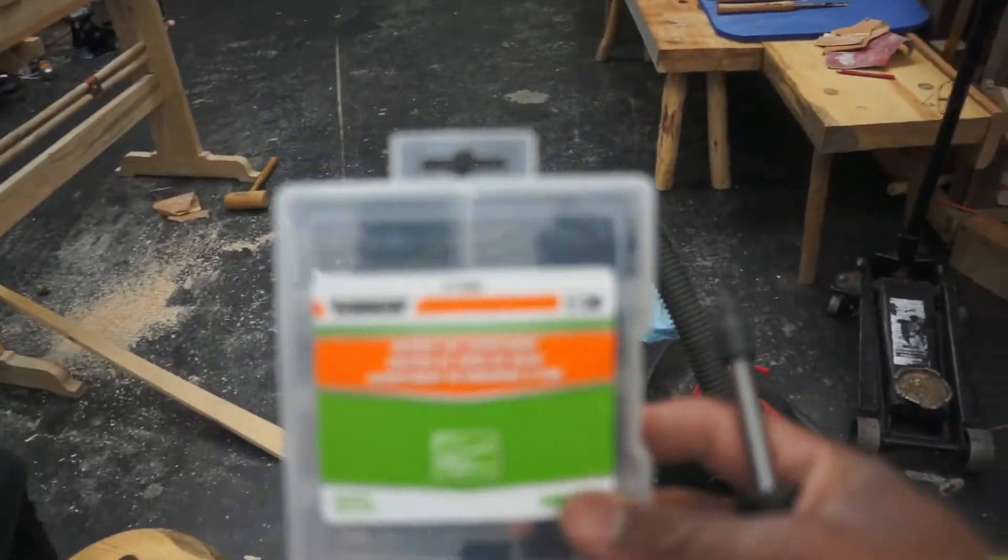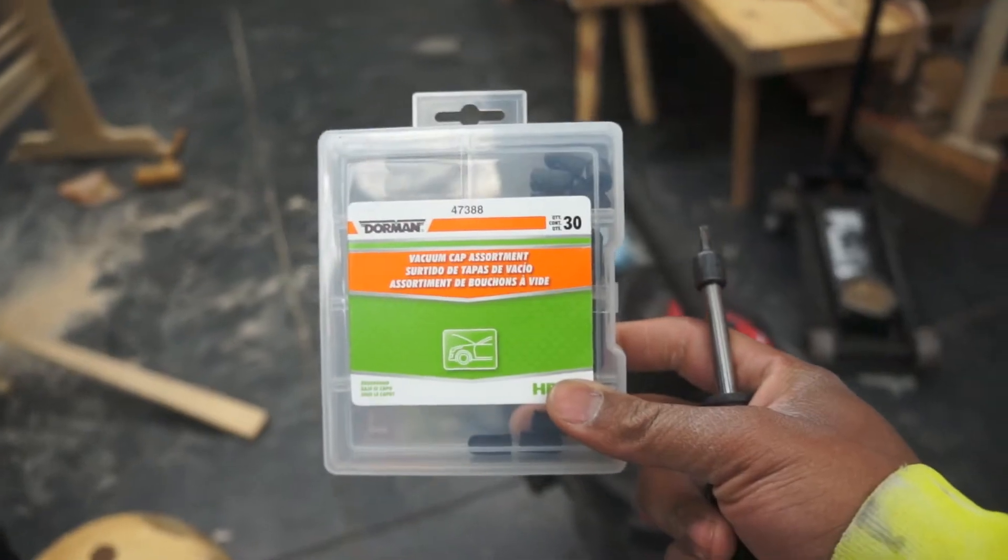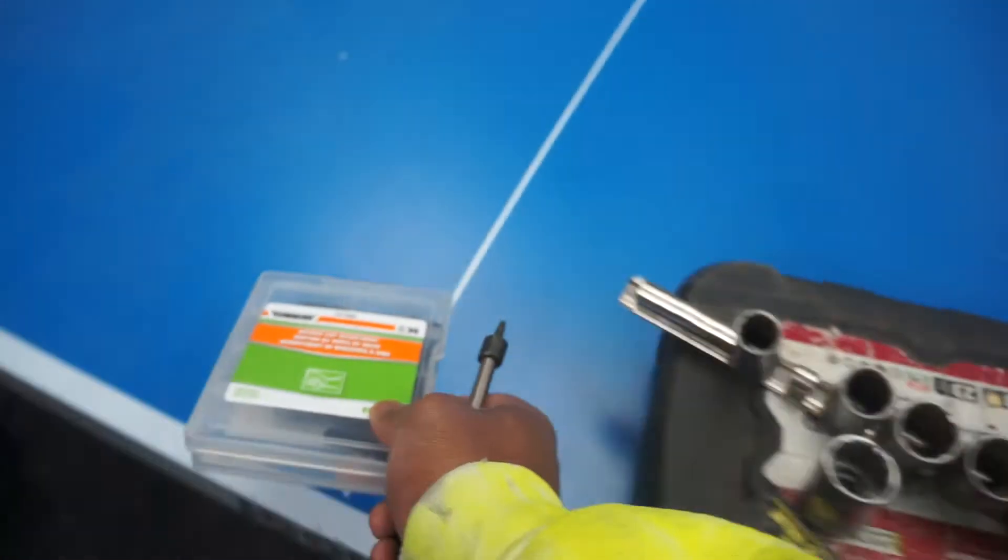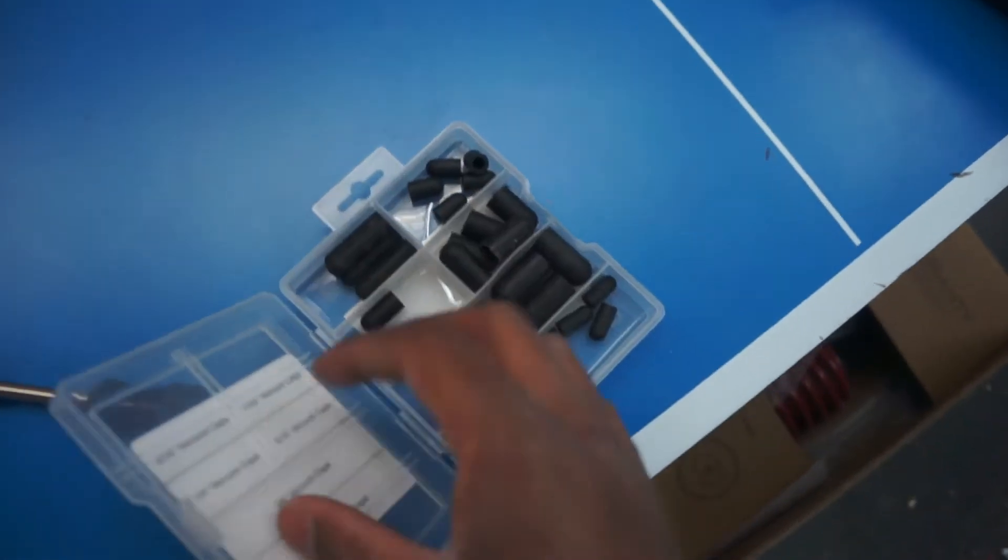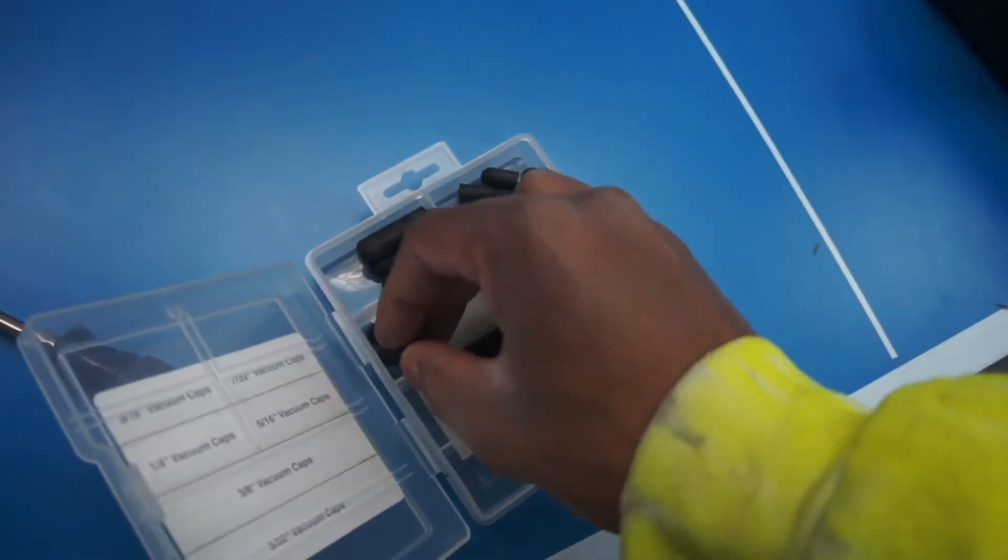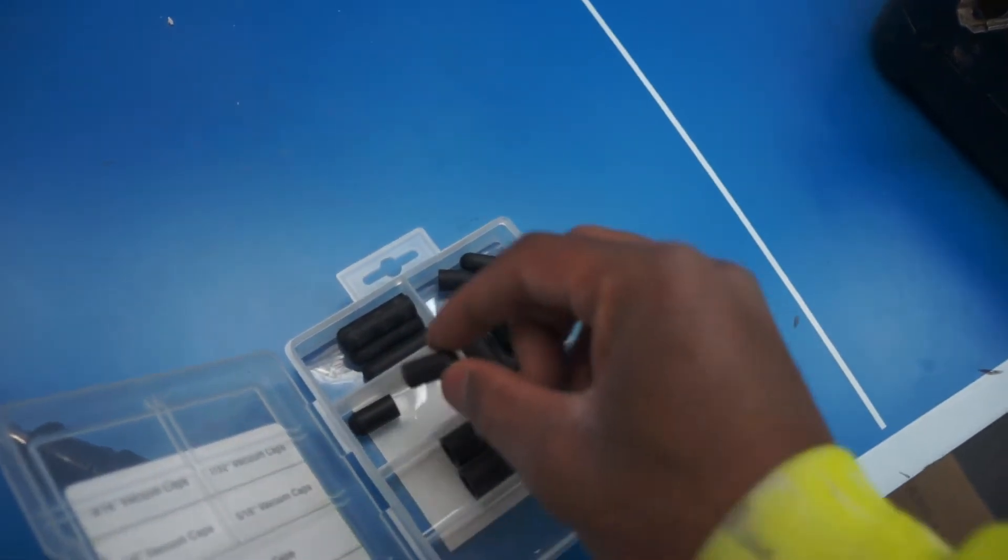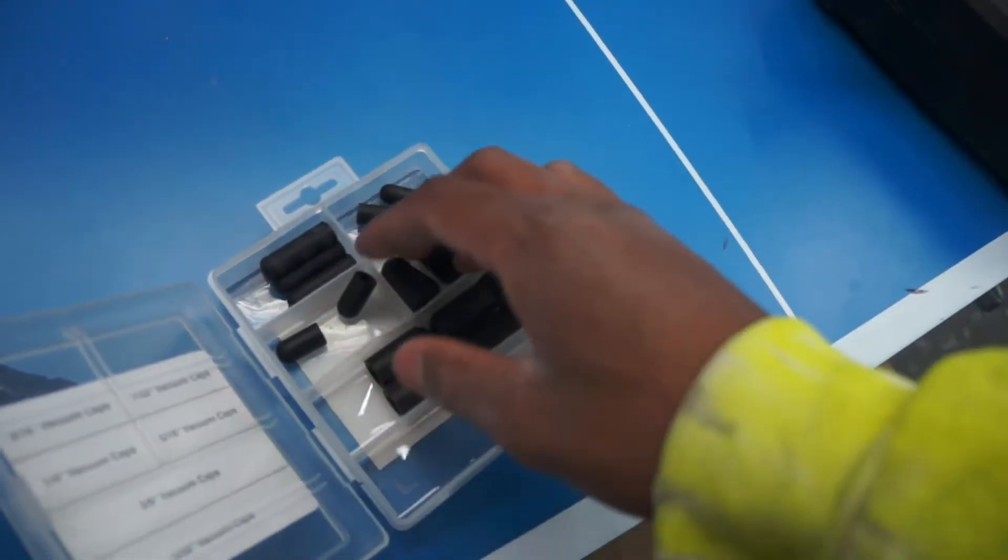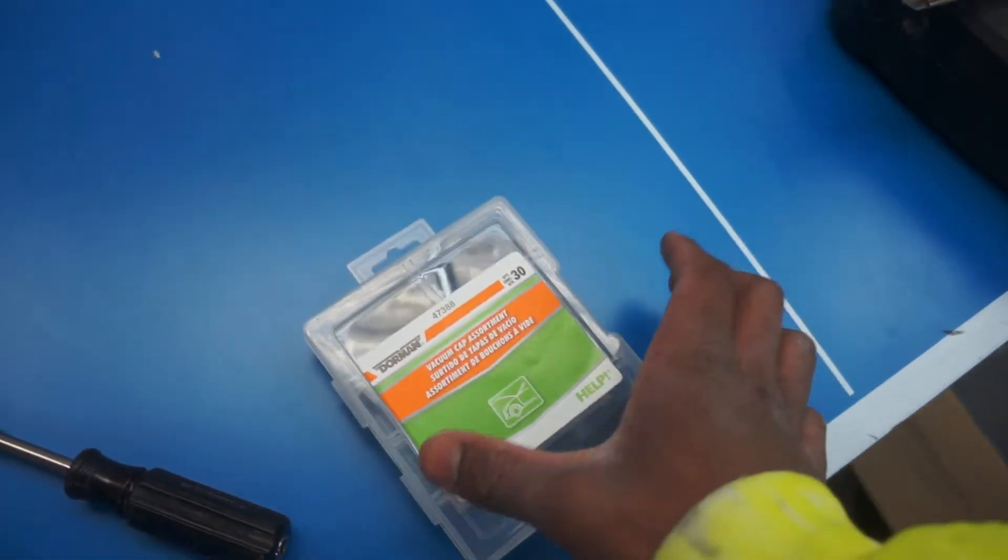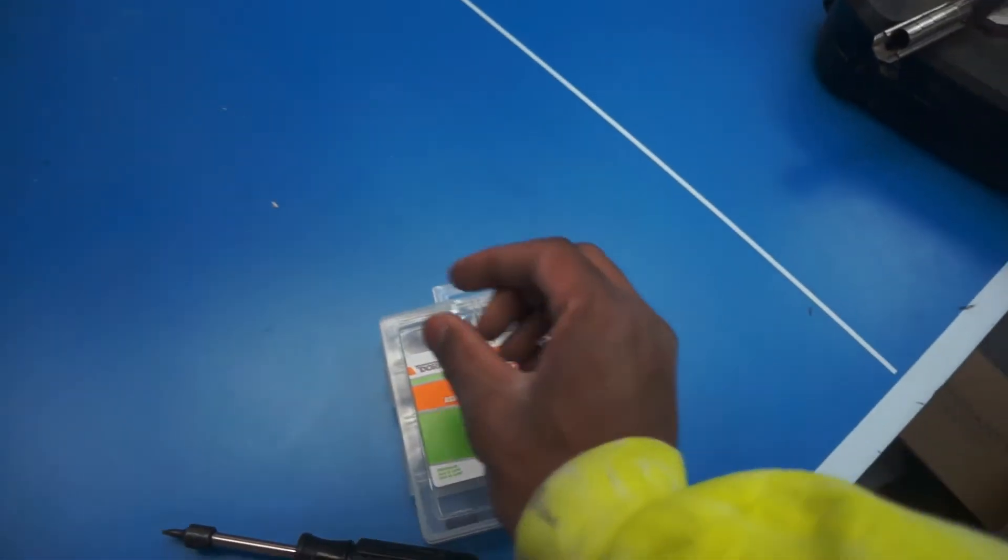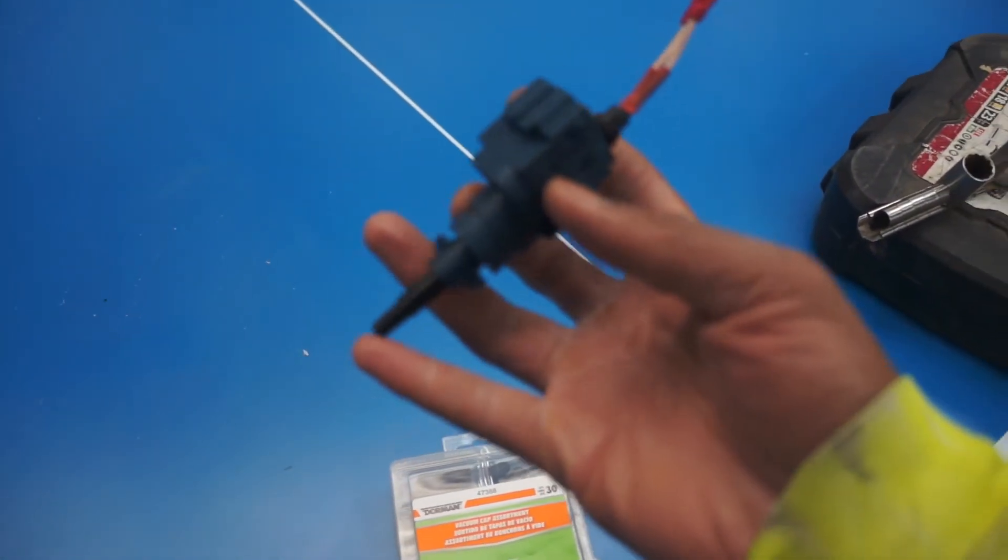Basically, to make this extension piece, I went ahead to AutoZone and picked up a vacuum cap assortment set. Let me open this thing up so you guys can see what they are. It's just a little nipple that you would put over a vacuum line or a tee or whatever, and we're gonna use that. It'll just increase the length of the switch just enough.